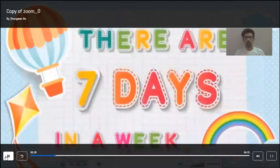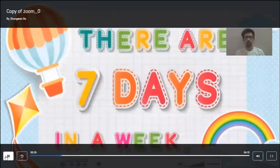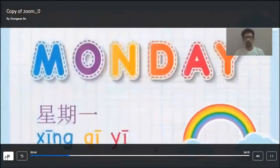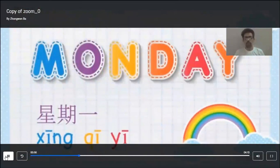There are seven days. The first word is Monday. Monday, xing qi yi. Xing qi yi — first day of the week. That is Monday, xing qi yi.